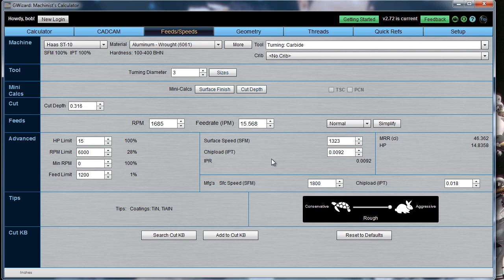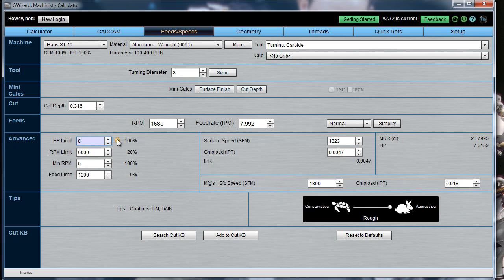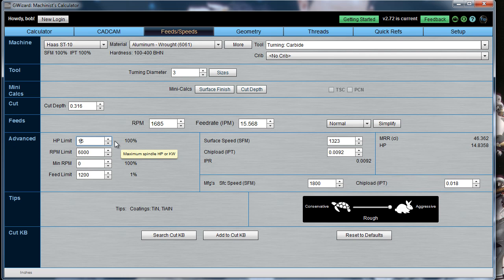You can see the different calculated values and various limits you can set. For example, you could change the horsepower limit down to 8 horsepower if you want to take it easier on the machine, or lower the RPM limits. You can override virtually any of these things. When you do so, you get a little padlock telling you that you've overridden that particular field — G-Wizard is no longer using its calculated value. Everything downstream of that value will get adjusted. Click the padlock again to go back to what's being calculated.